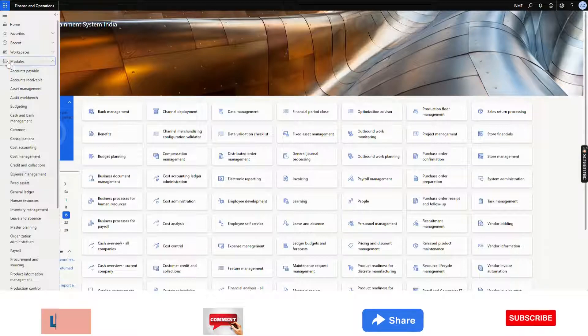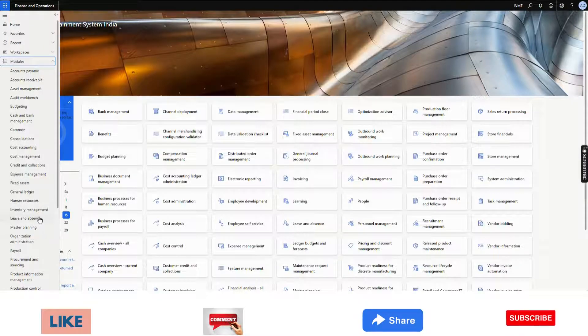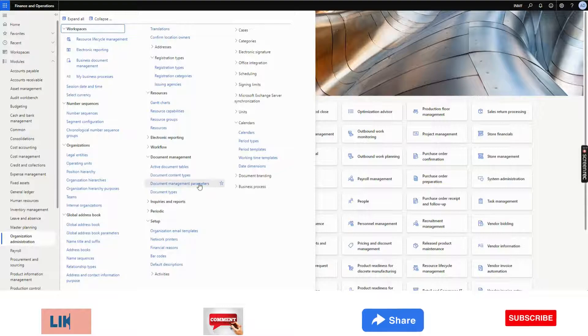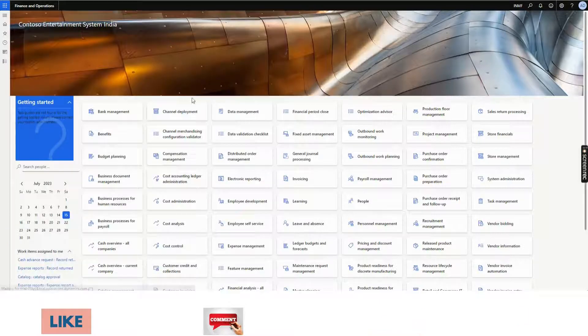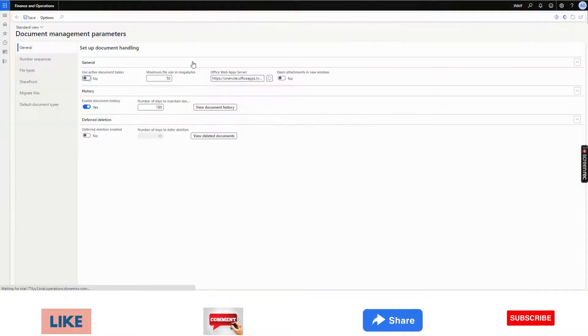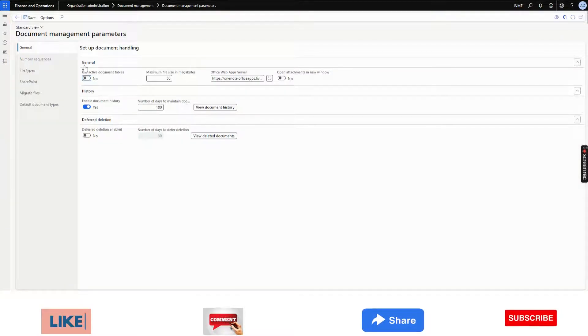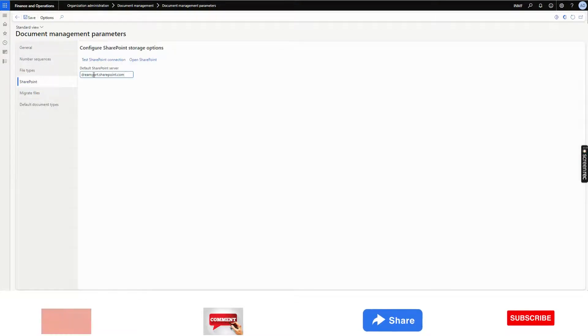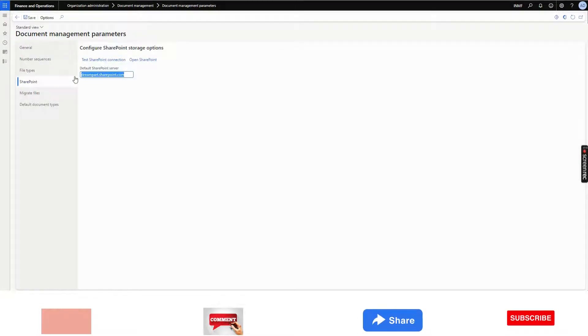The first thing we need to do is go to Organization Administration, Document Management Parameters and in the SharePoint tab, we need to give the SharePoint link.